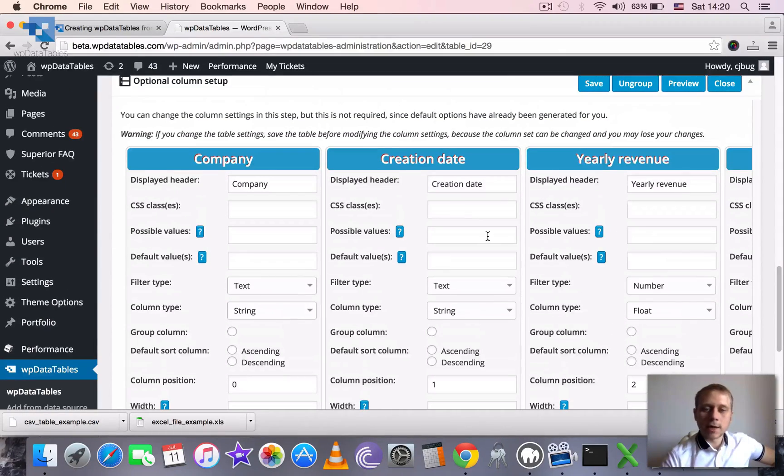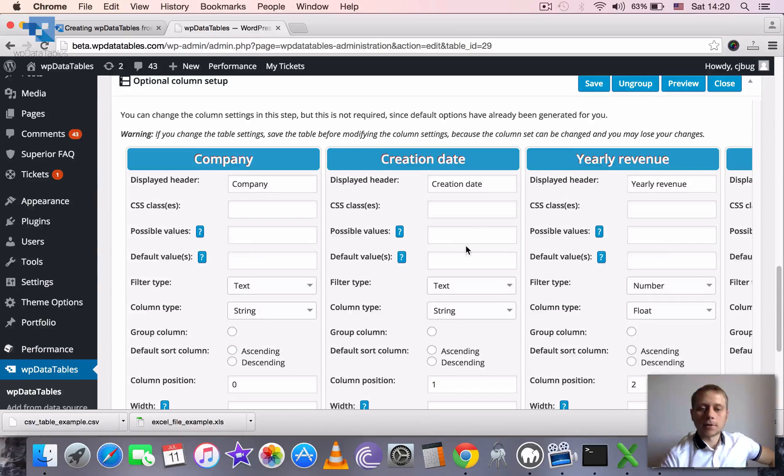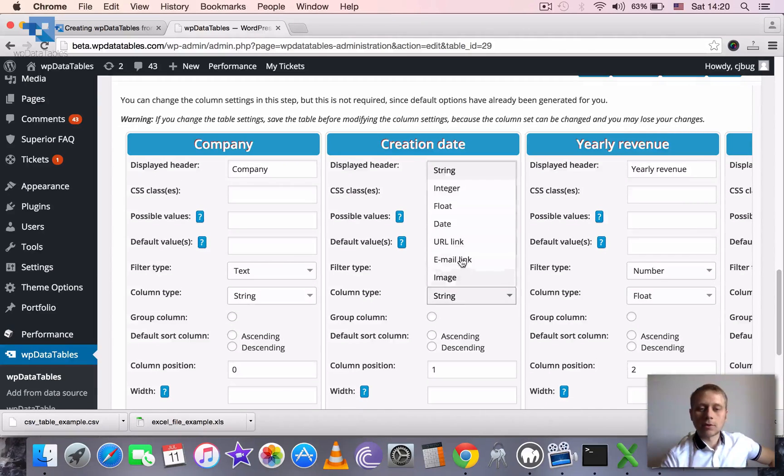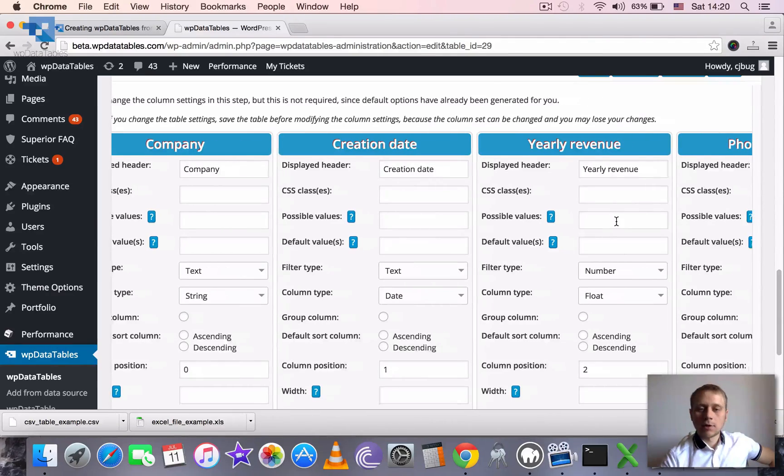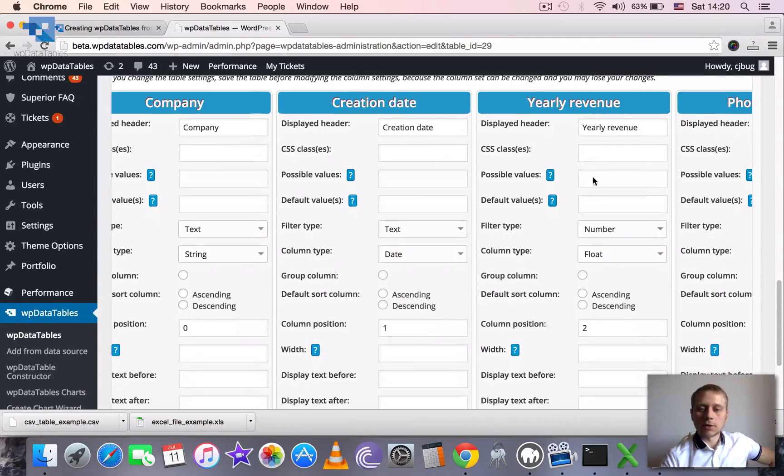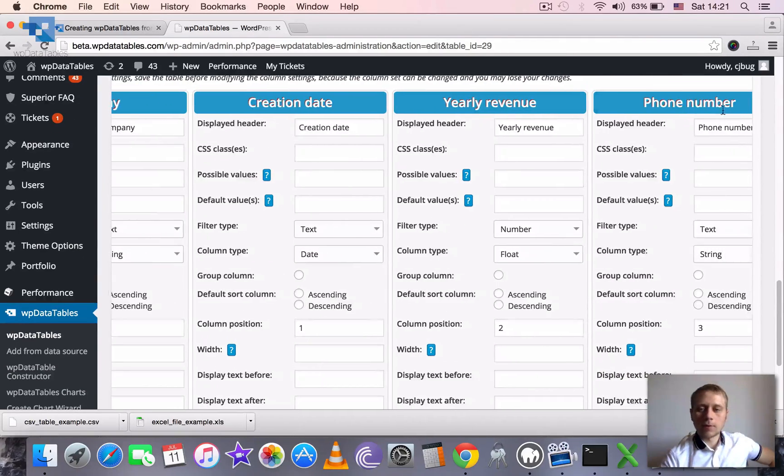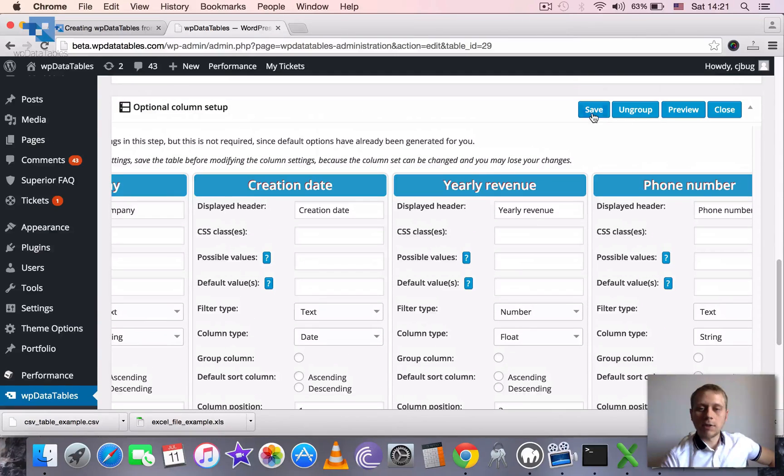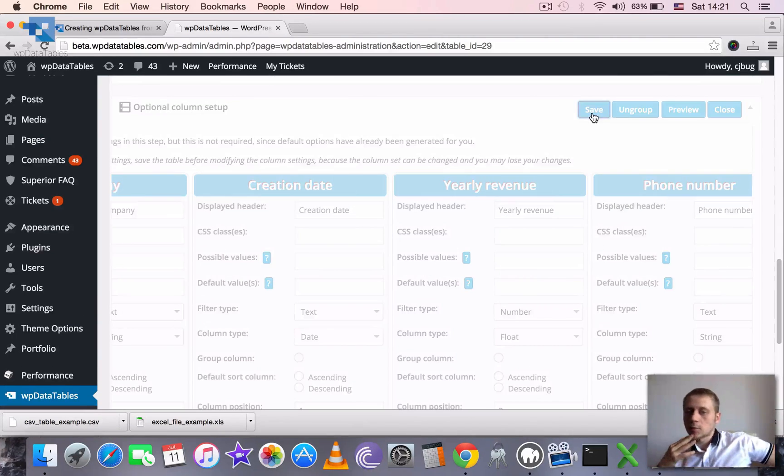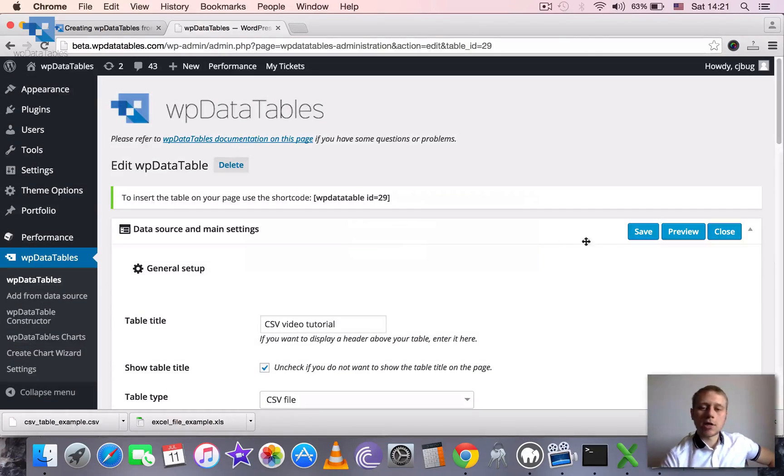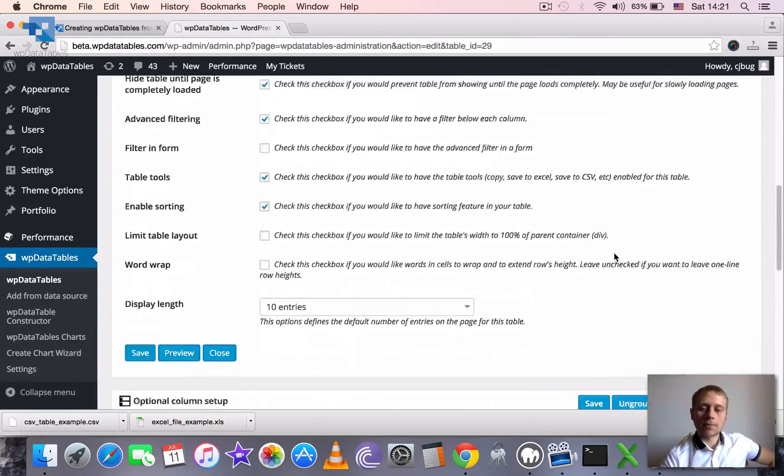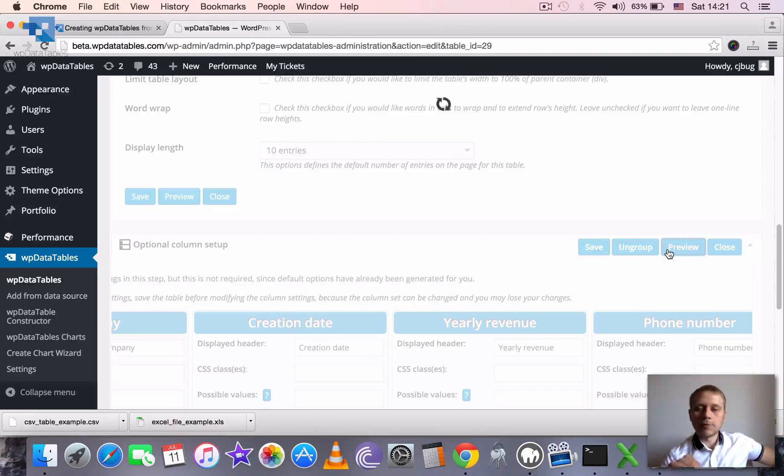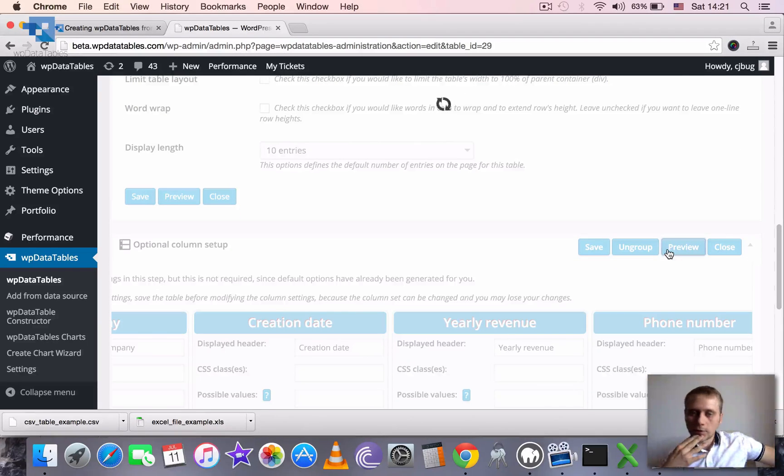It didn't guess correctly the format of creation date, so we need to specify it manually. For yearly revenue, it guessed that it's a float. For phone number, it defined a string which is fine for us. So we just go ahead and click save once again to remember the change in the column type. And we can then click preview to see how the table will look in the front end.